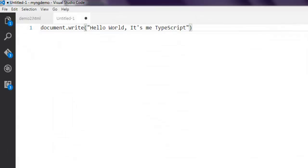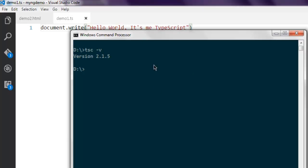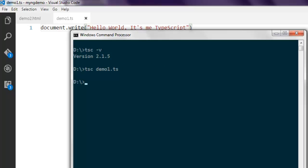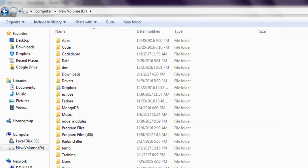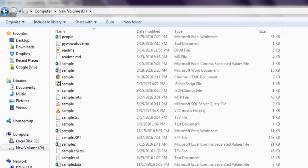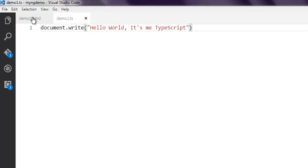Now the next thing I want to do is open command prompt and here I want to use tsc demo1.ts and it should return with a blank prompt. If it does, then open your directory where you will find demo1.js file.